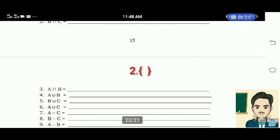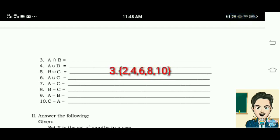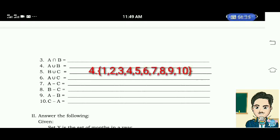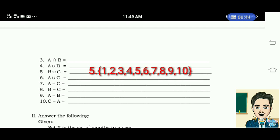Number 3: A intersection B is equal to the elements 2, 4, 6, 8, and 10. Number 4: A union B is equal to the elements 1, 2, 3, 4, 5, 6, 7, 8, 9, 10. Number 5: B union C is equal to the elements 1, 2, 3, 4, 5, 6, 7, 8, 9, 10.